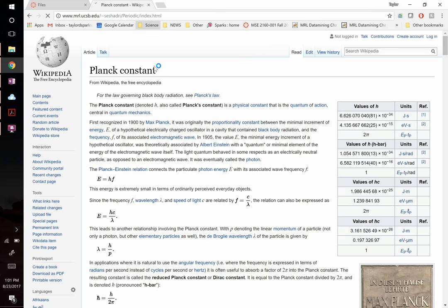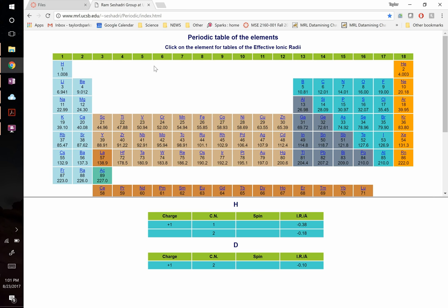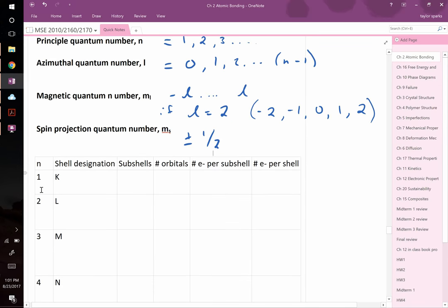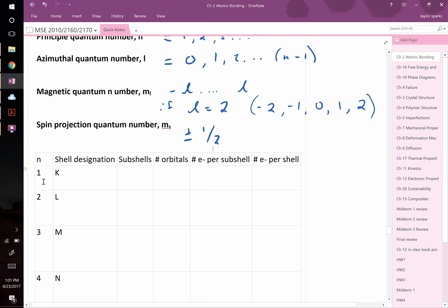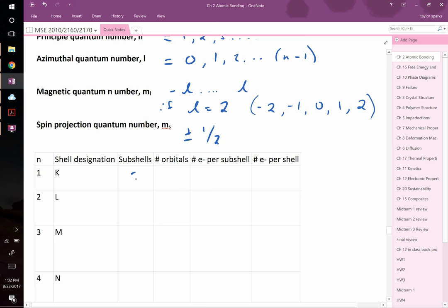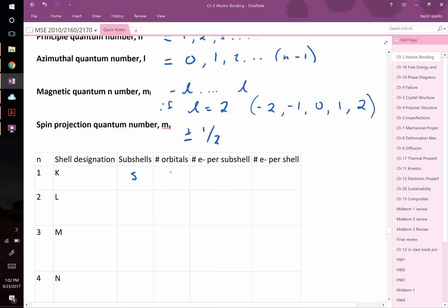Here's how quantum numbers explain the periodic table. For n = 1, called the K shell, l can only be 0, which is the s subshell. With l = 0, m_l can only be 0, giving just one orbital. Each orbital holds two electrons (spin up and spin down), so the entire n = 1 shell holds 2 electrons.